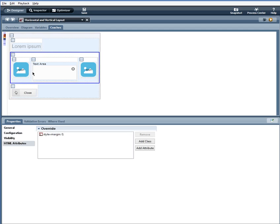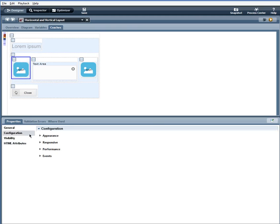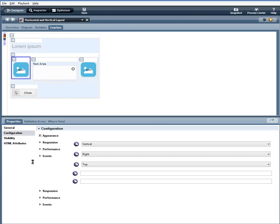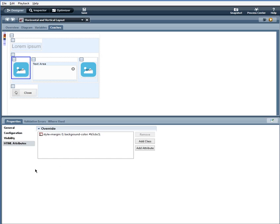This vertical layout configuration: vertical layout flow, horizontal alignment right, vertical alignment top, width of 20% and a height of 100%. I also have a margin set to 0 and a background color.